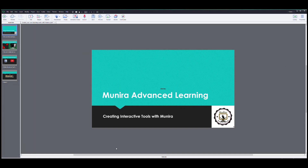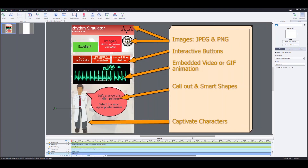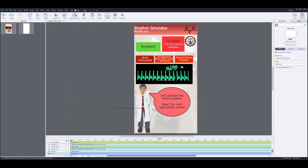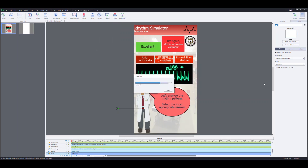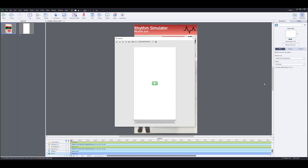So why do I love Captivate? It allows me to create interactive simulations of software programs, making my e-learnings more hands-on and tailored to my audience. It takes detailed screen captures automatically and fast, saving me a lot of time and effort, allowing me to focus on the message I want to deliver.